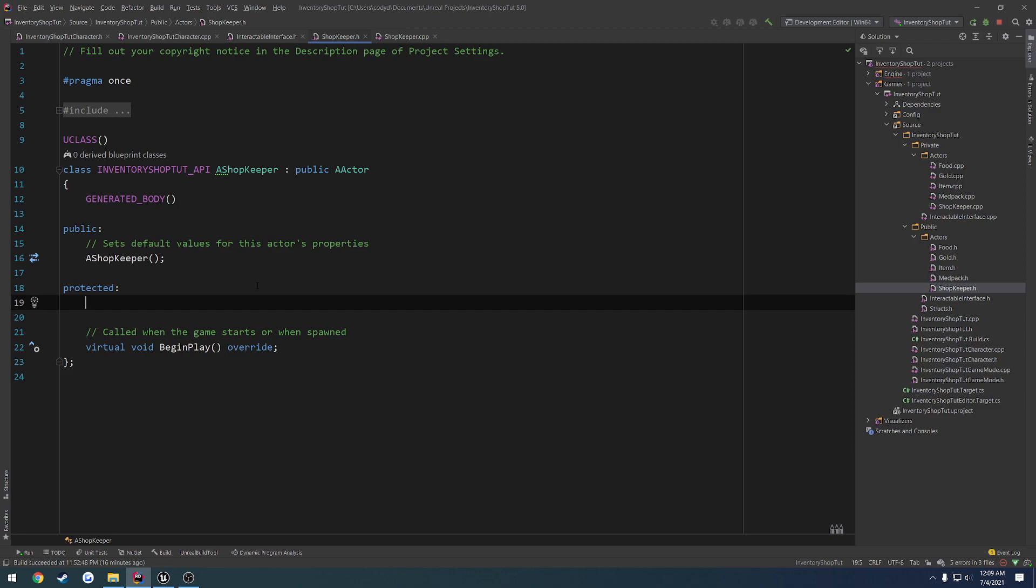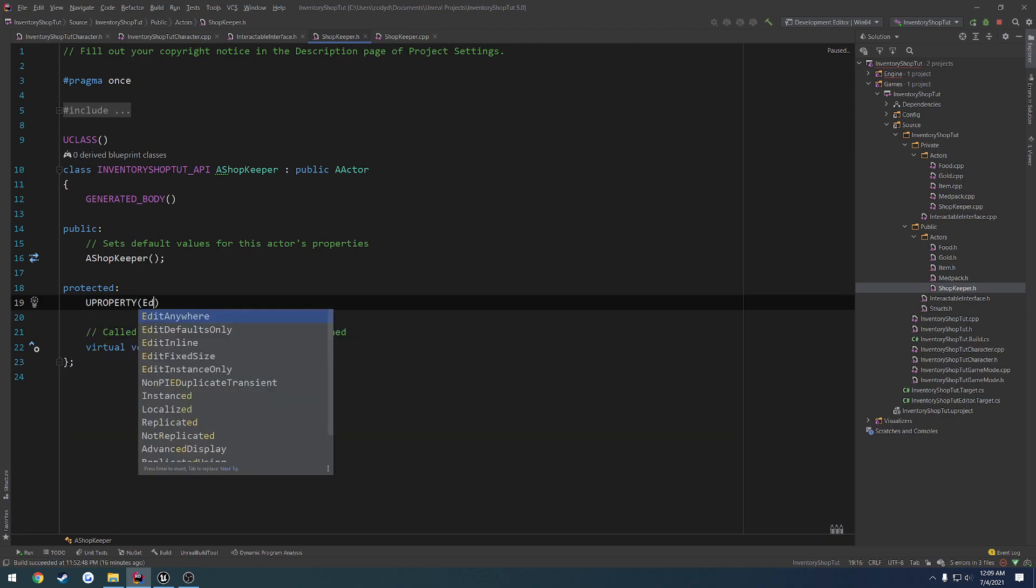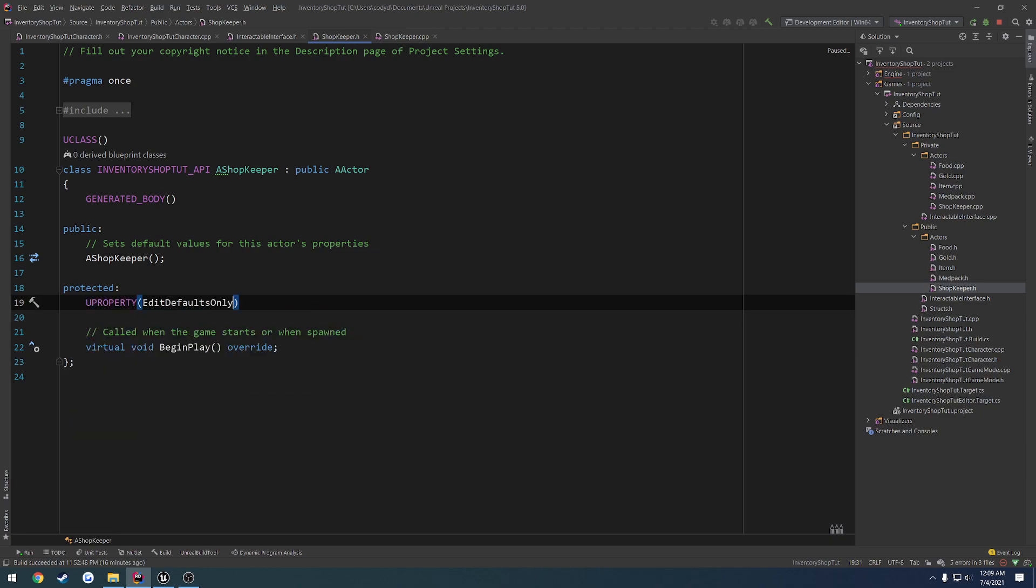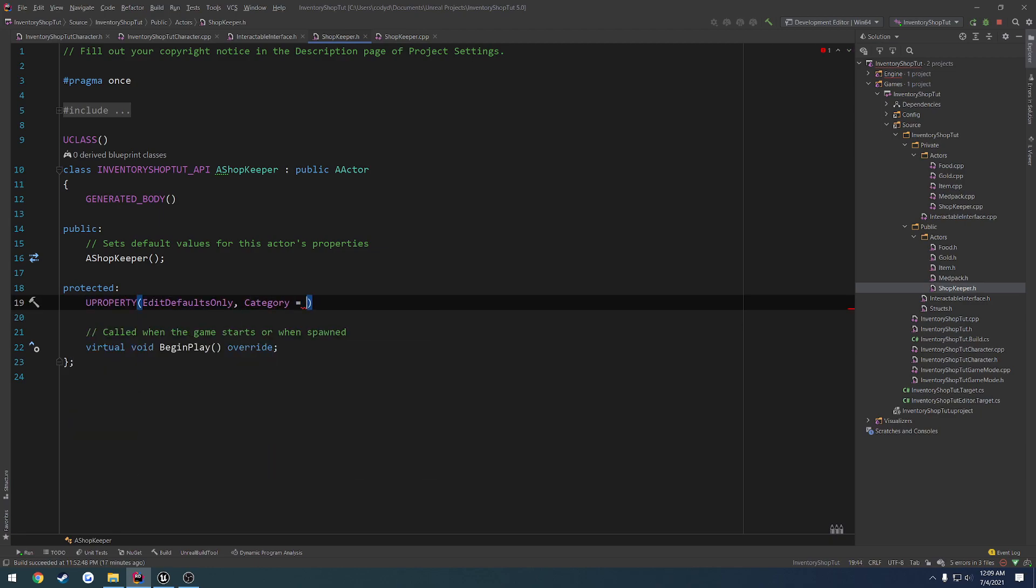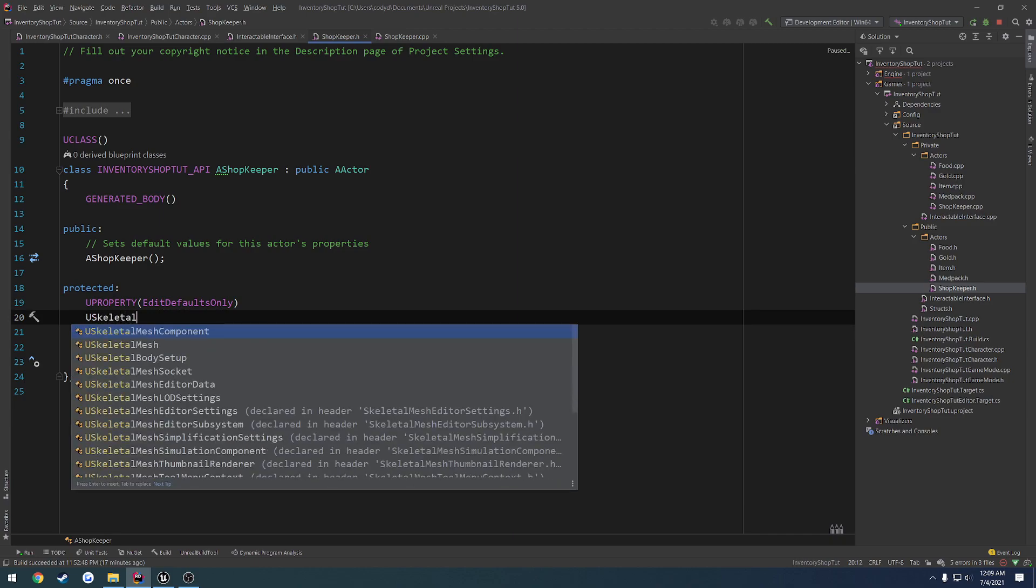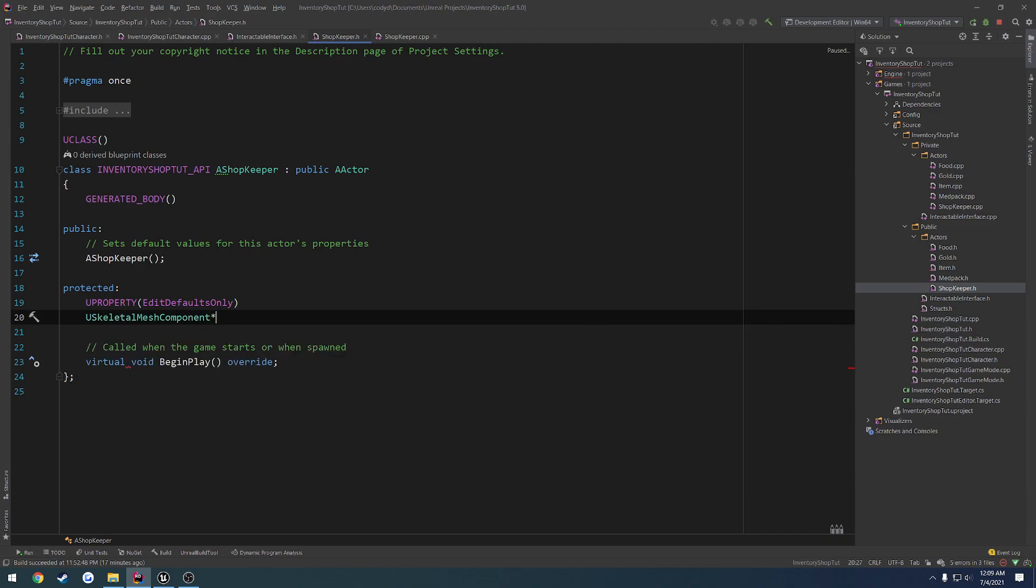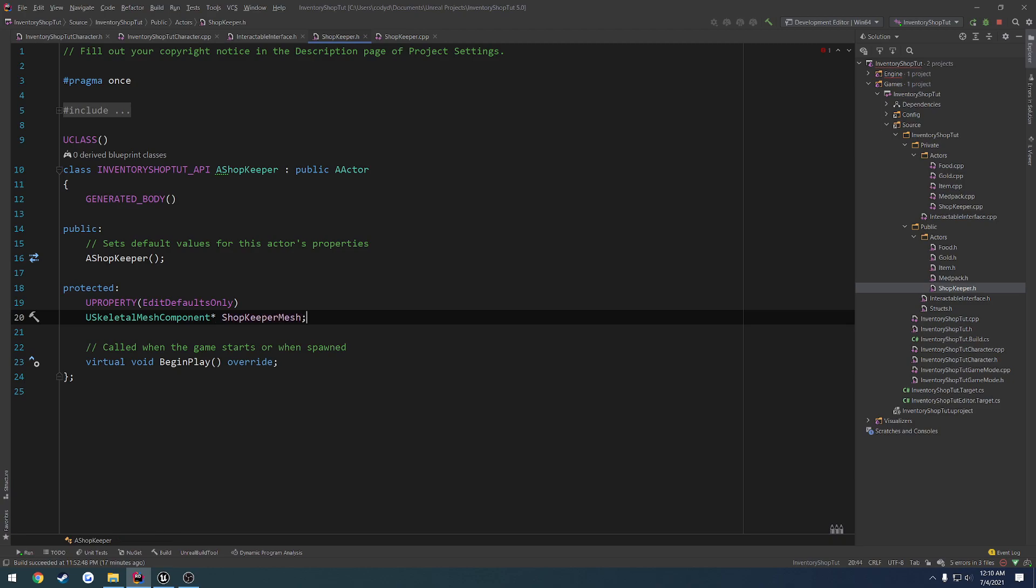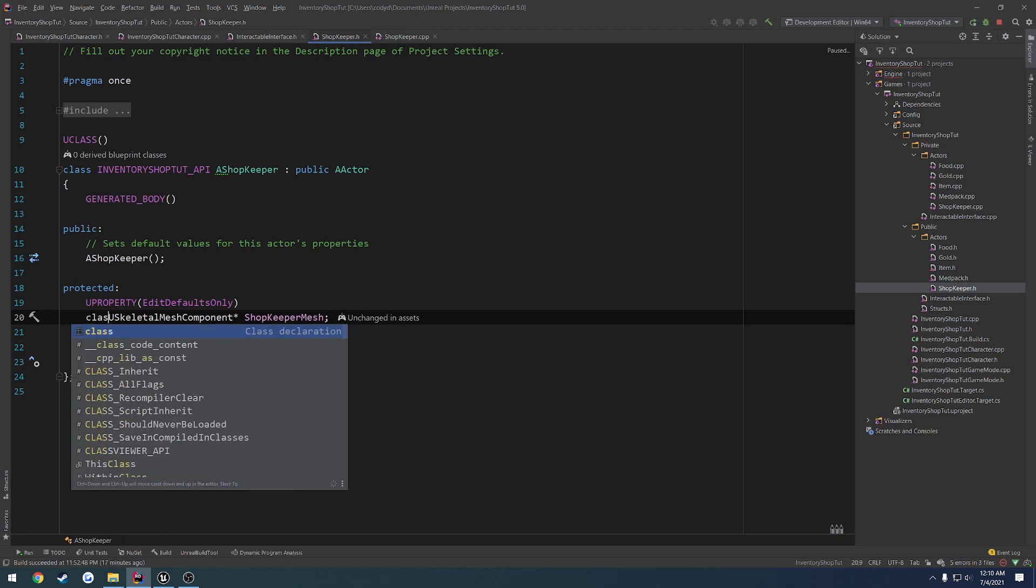So let's do a UProperty, edit defaults only. Actually we don't want a category for this case. And we're going to do a USkeletalMeshComponent, and let's call it shopkeeper mesh. And forward declare.